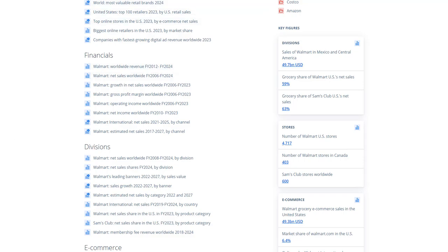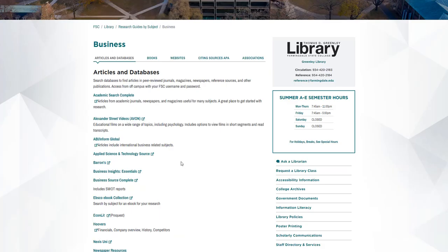Alright, so that was an overview of Statista. So let's just take a look at the business research guide one more time.